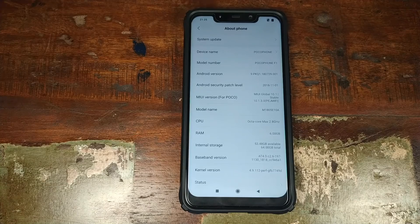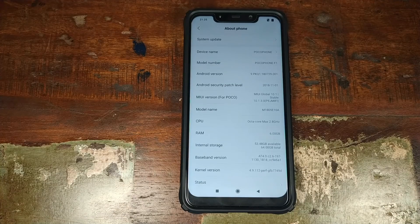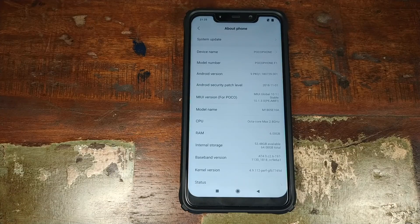Now let's go ahead and see how you can install Siberia OS based on Android 9.0 Pie on your Xiaomi POCO F1 phone. You need to have an unlocked bootloader, TWRP recovery installed, battery charged 50 to 60%, and note that you will lose all your data, so make sure you back that up. Videos on how to unlock your bootloader and install TWRP recovery are linked in the description.